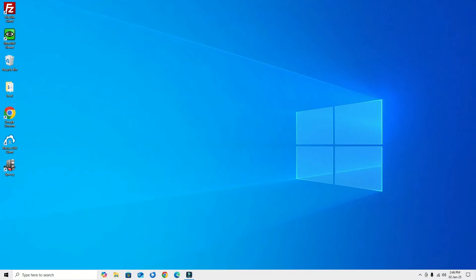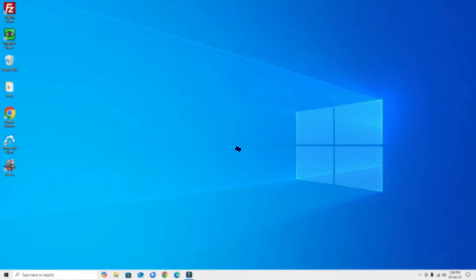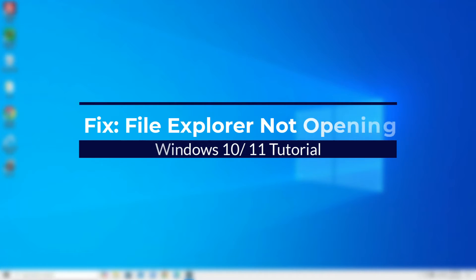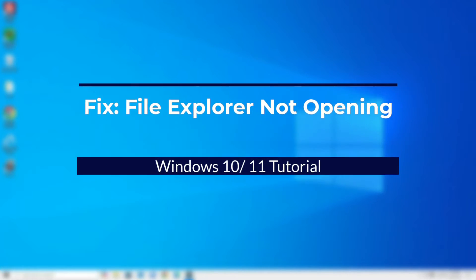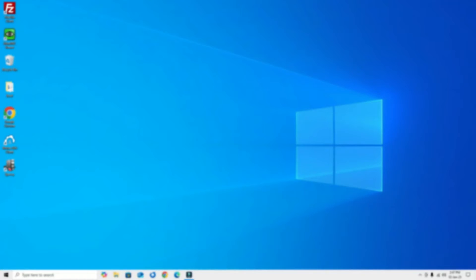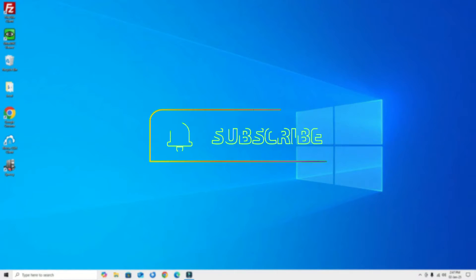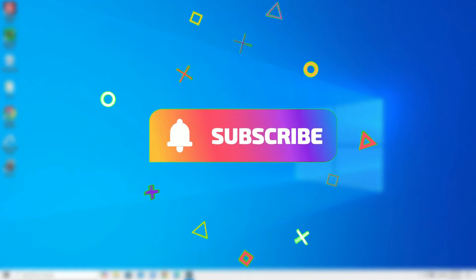Hi, welcome to Easy Classes. In this video, I'm going to show you how to fix Windows 10 File Explorer not responding or opening issues. I'm going to show you three simple methods which will definitely work for you. Before we start, please subscribe to my channel and hit the bell icon.